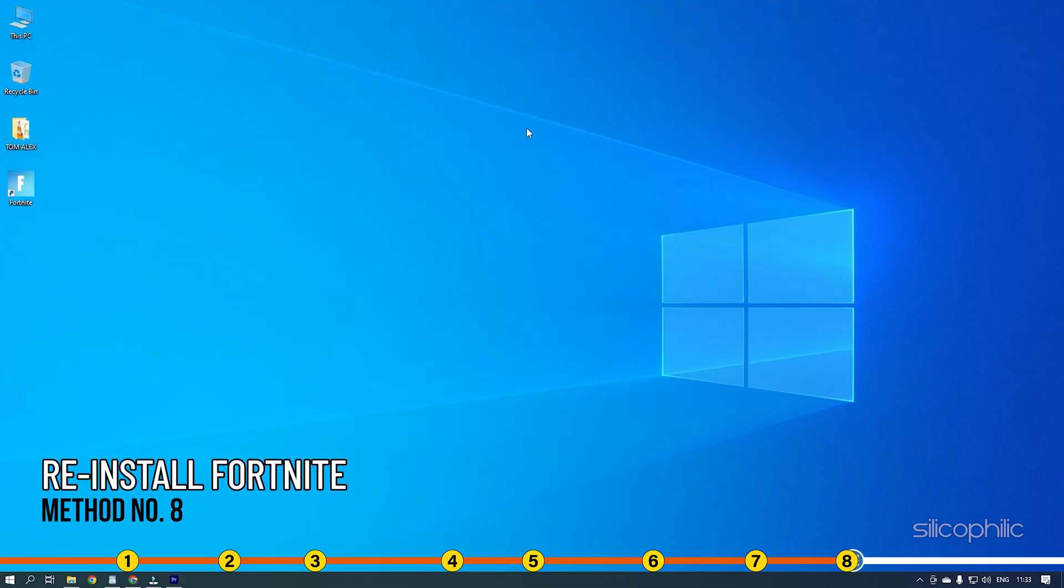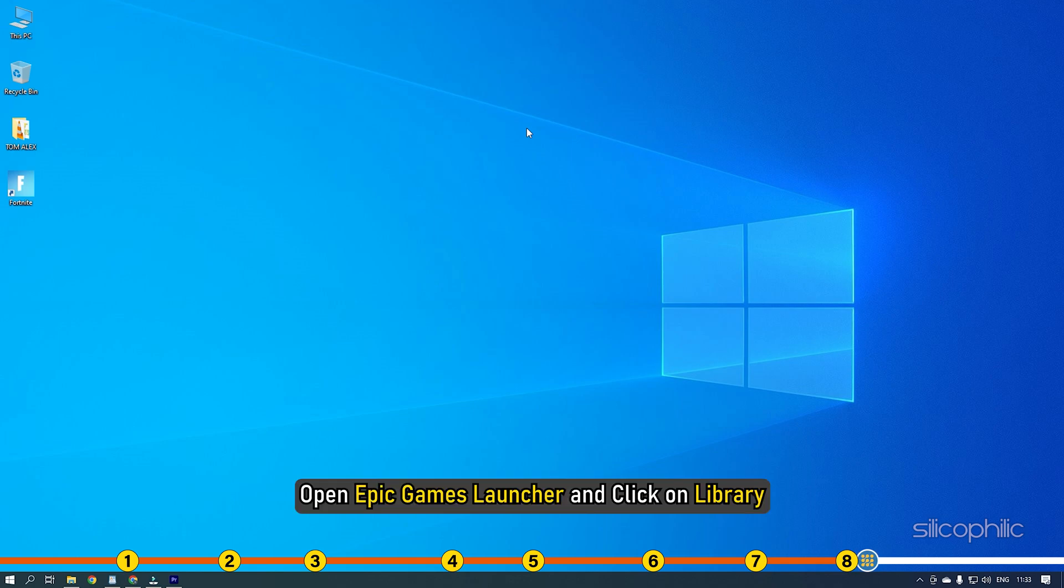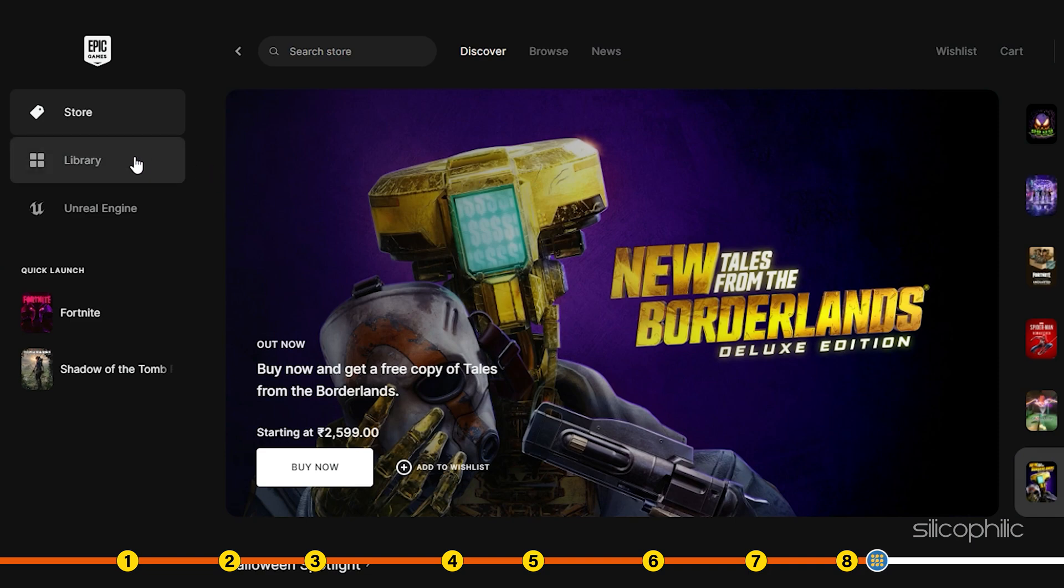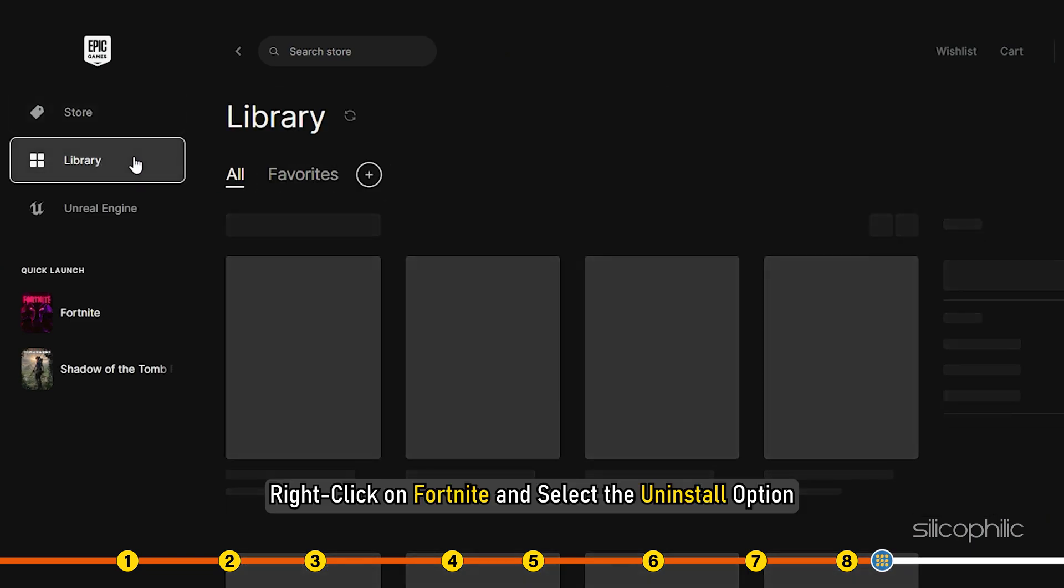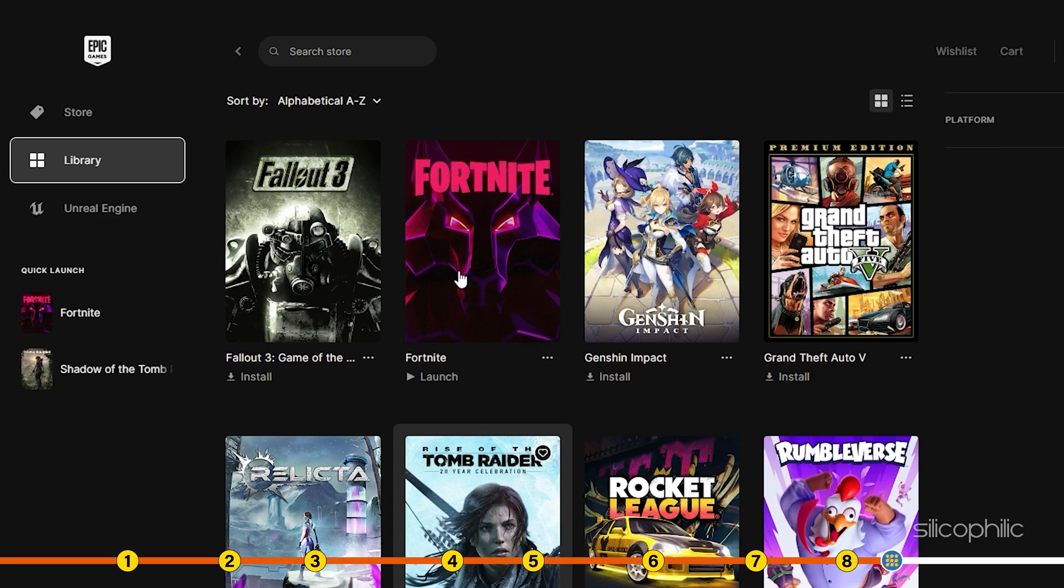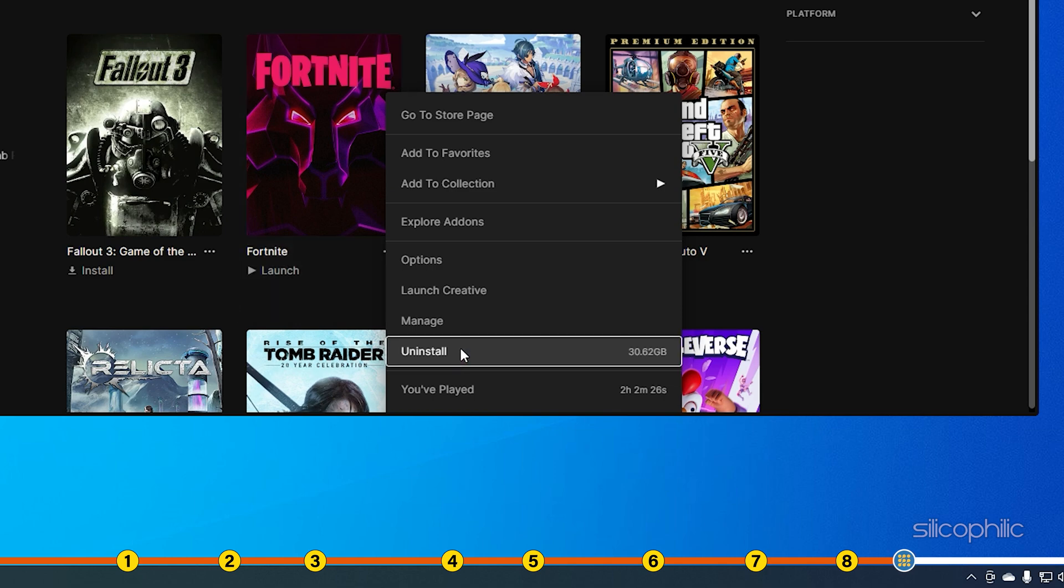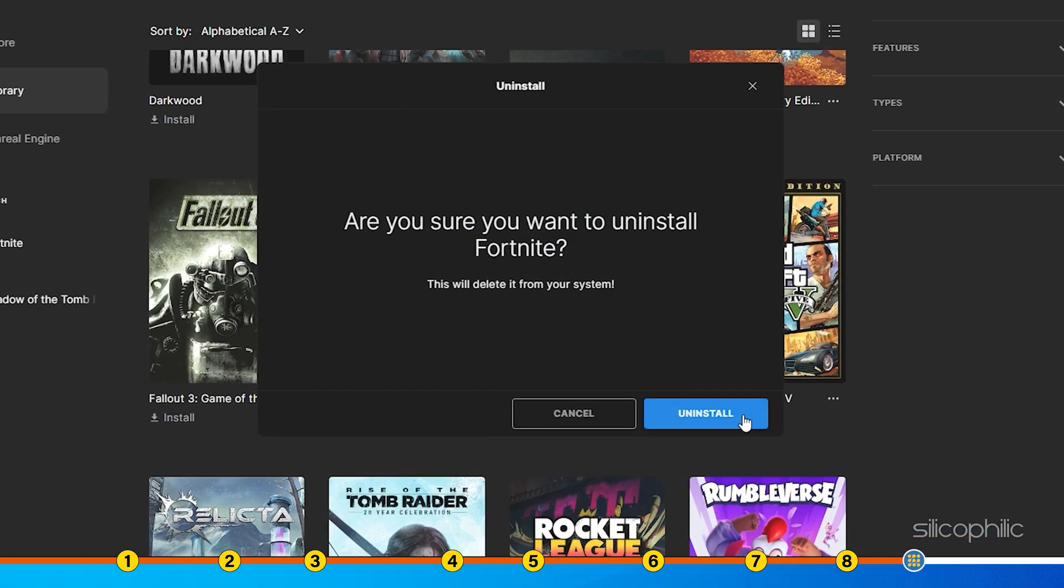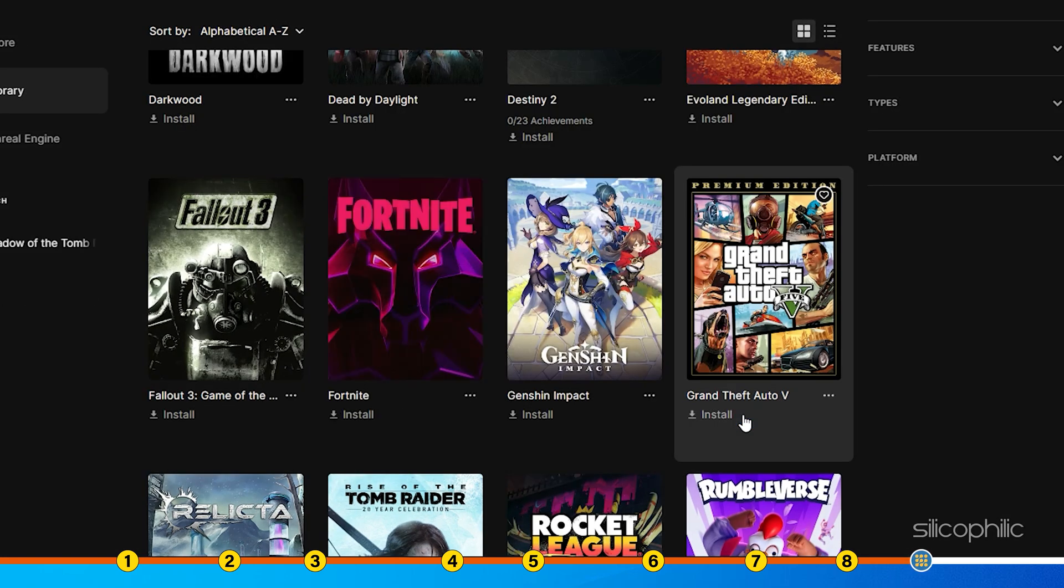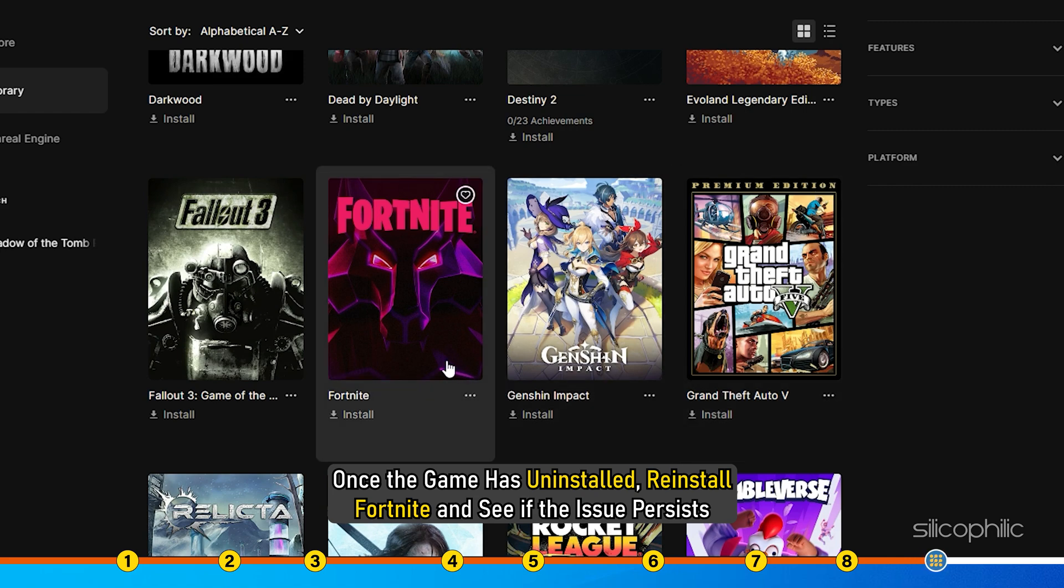Method 8. The next thing you can try is completely reinstalling the game. Open Epic Games Launcher and click on Library. Right-click on Fortnite and select the Uninstall option. Follow as shown to complete the process. Once the game has uninstalled, reinstall Fortnite and see if the issue persists.